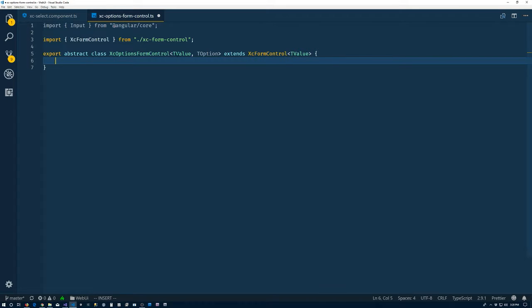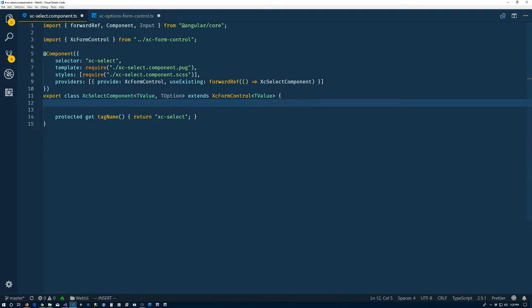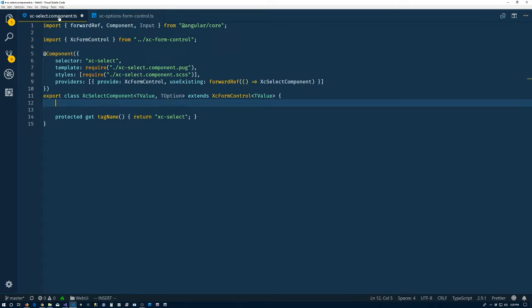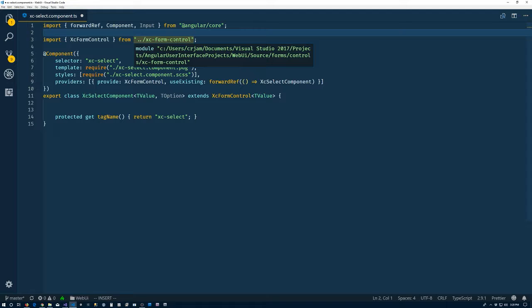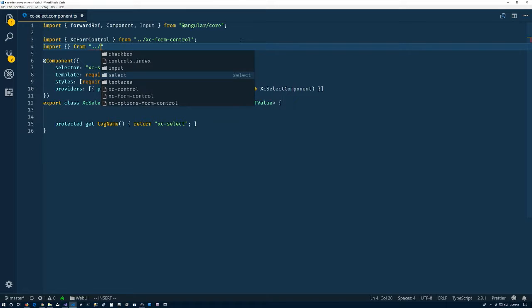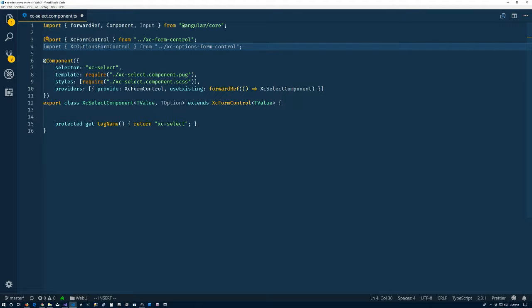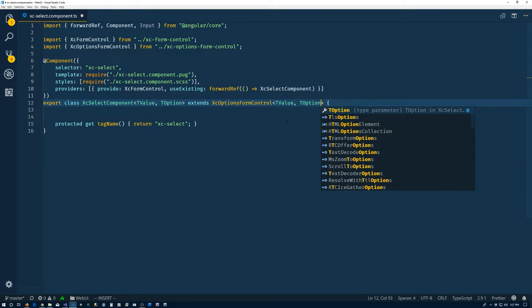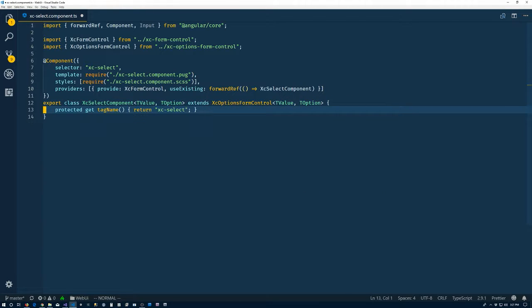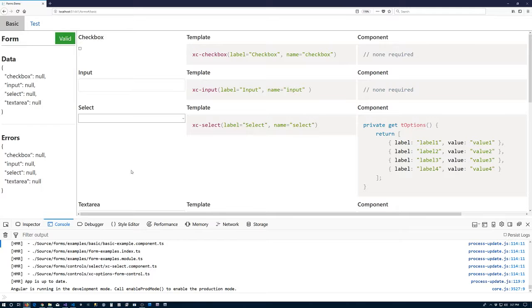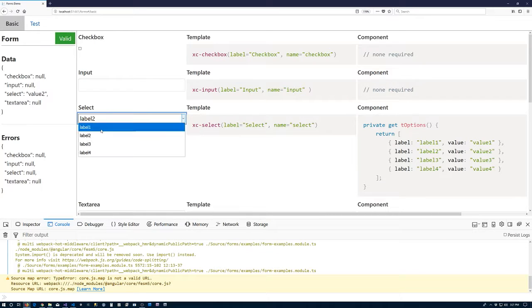So now let's say exports abstract class XC options form control. We're going to pass in T value, T option, and this thing is going to extend, extend XC form control and that needs T value. Alright. So we're good to go there. Let's jump back to our select. All of this leaves, comes over here. So we're good to go there.